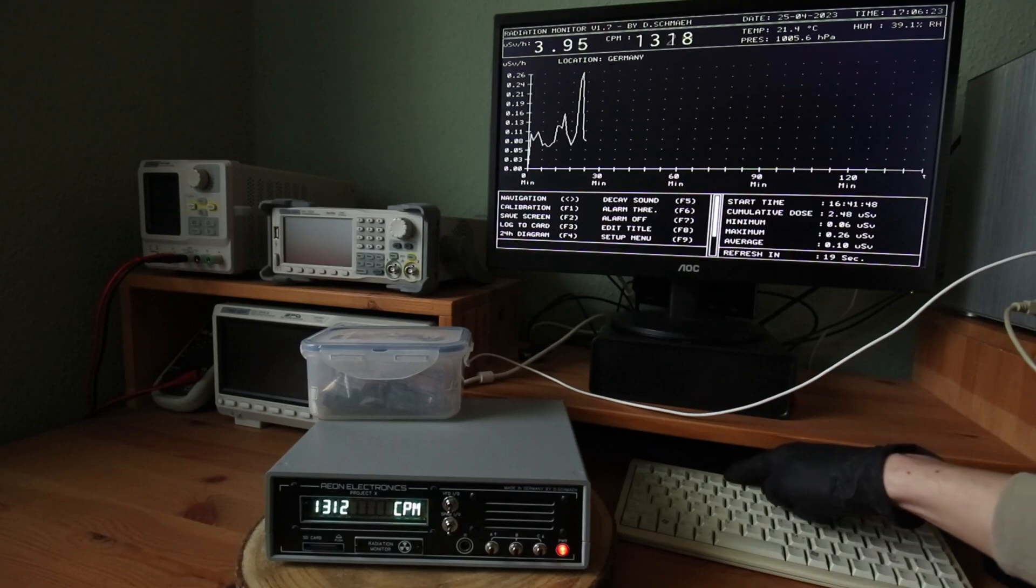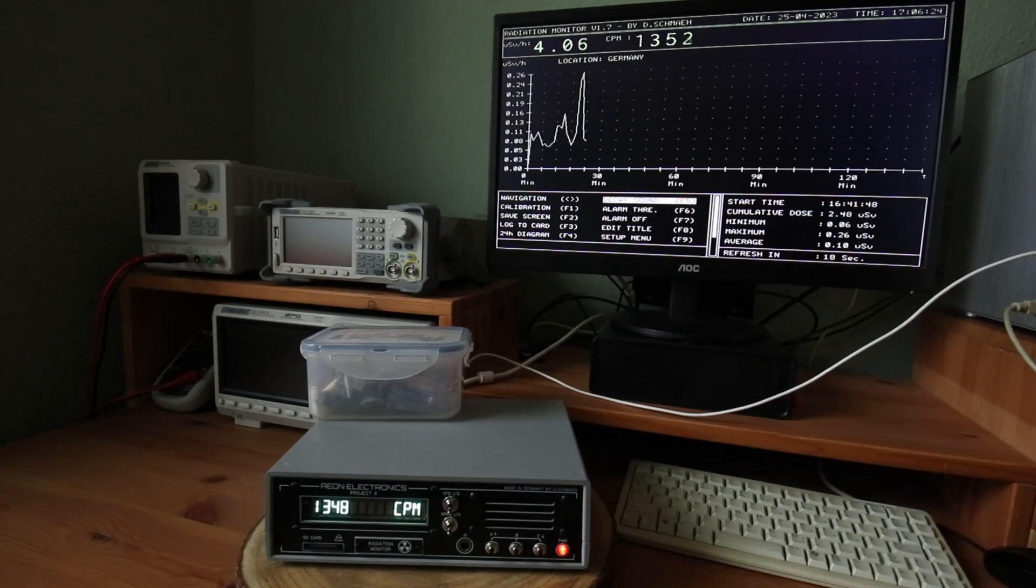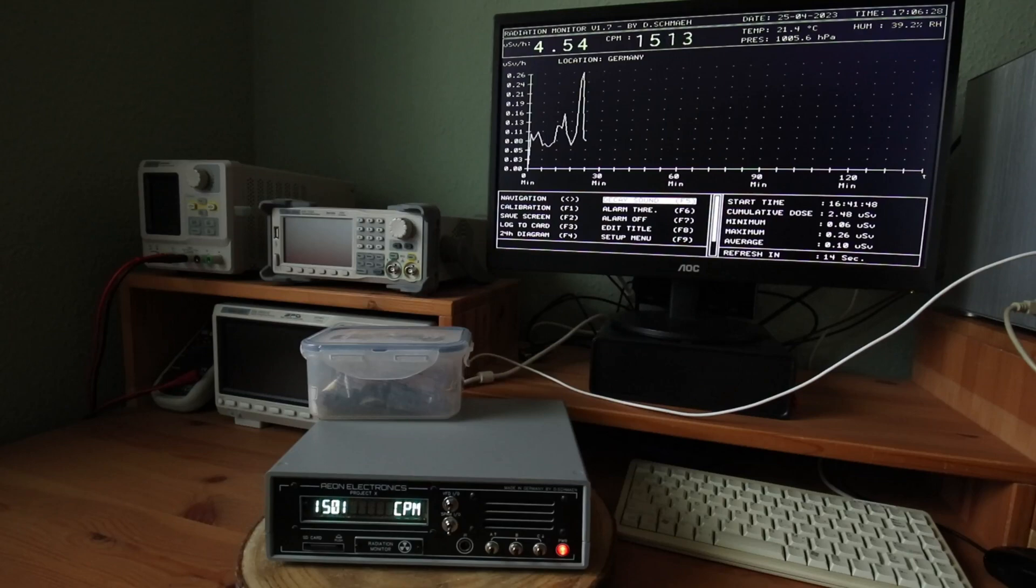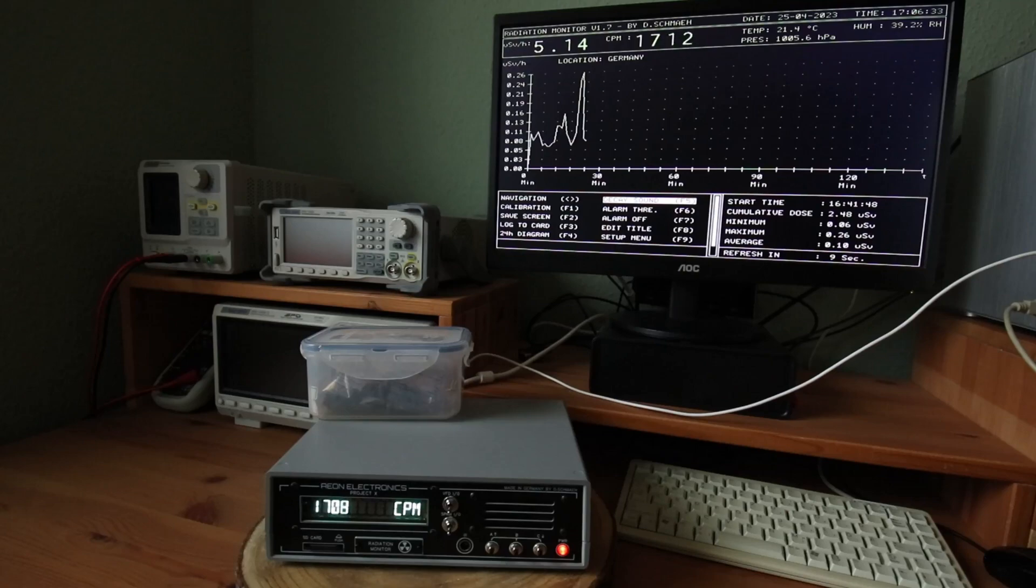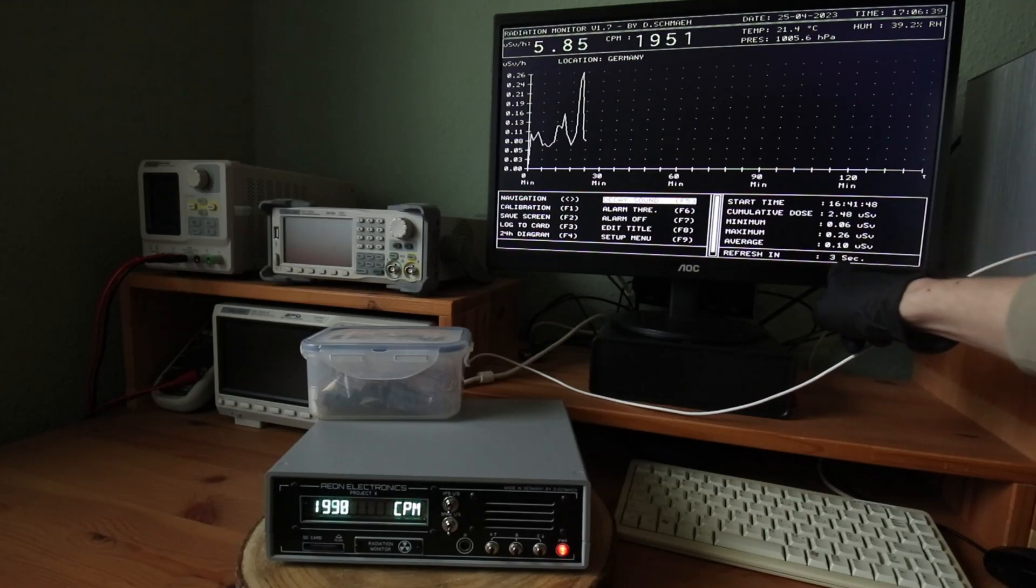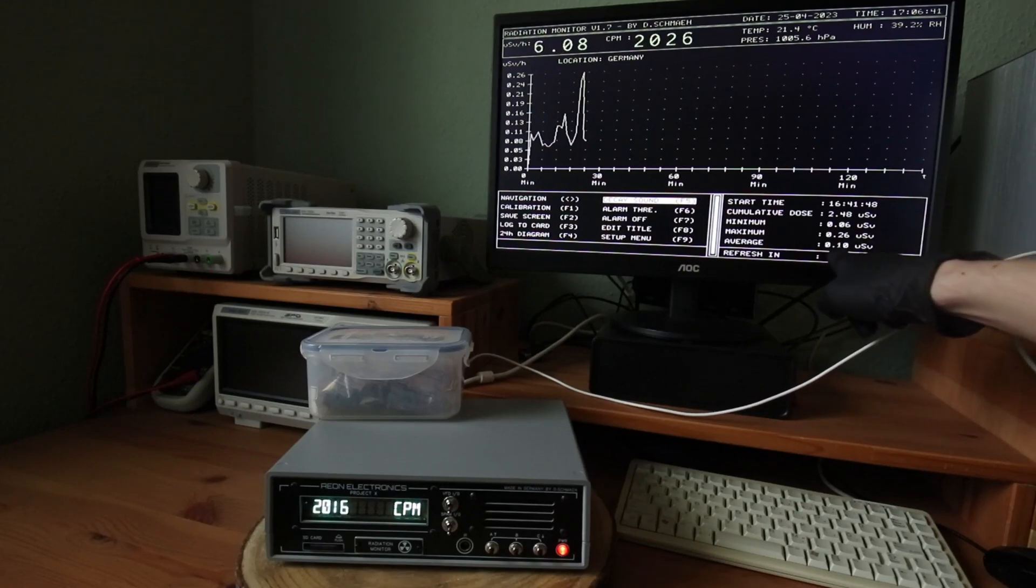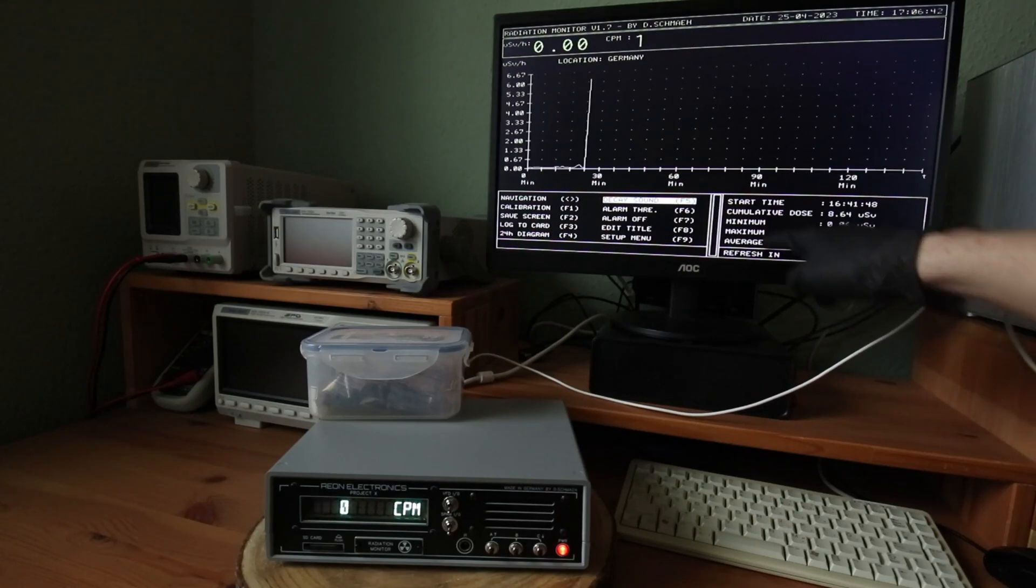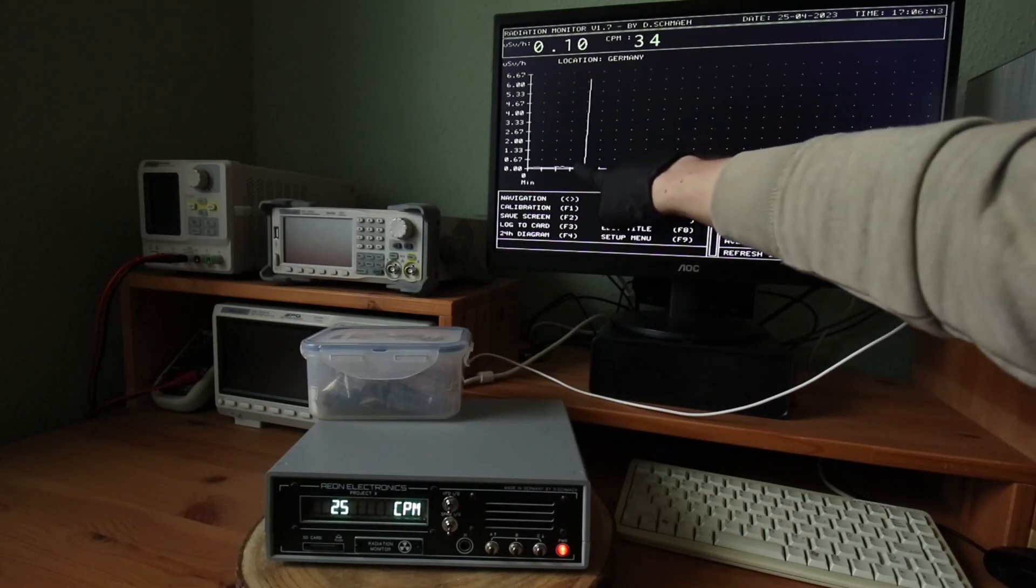And now to the uranium ore. By pressing F5, I am activating the decay sound. Okay, this obviously has some potential. In a few seconds, due to the high radiation, we will see an auto-adjustment of the microsievert scale. There it is.